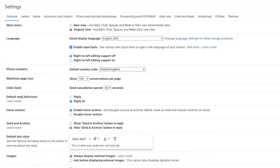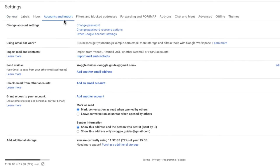A new window then opens showing a number of heading tabs but the one we are interested in is the accounts and import section. I'll click on that once to open it.